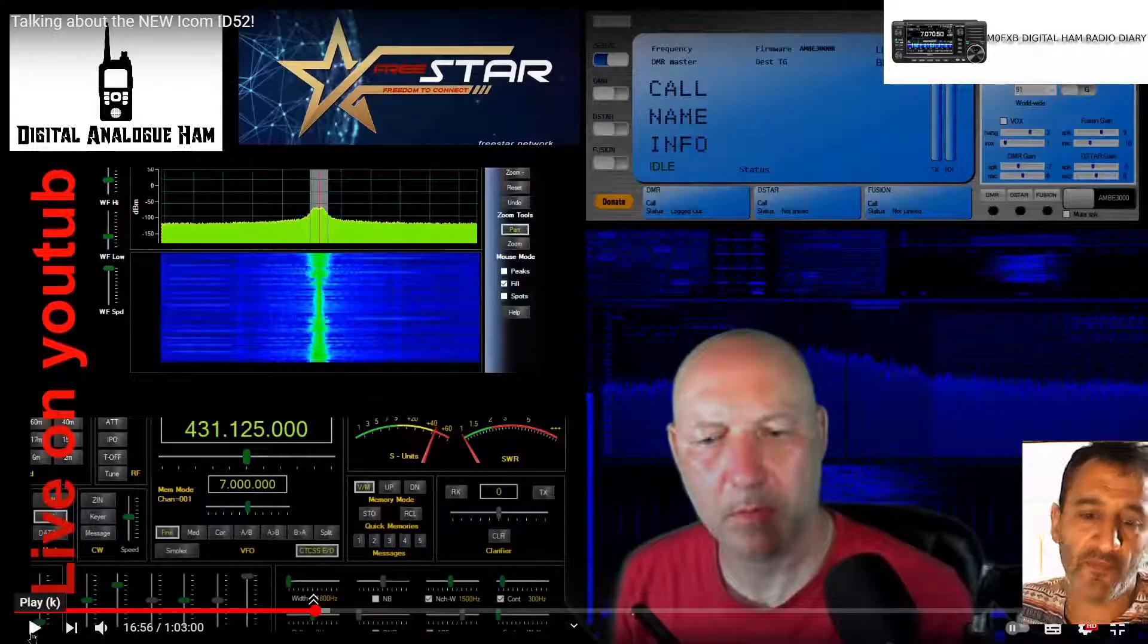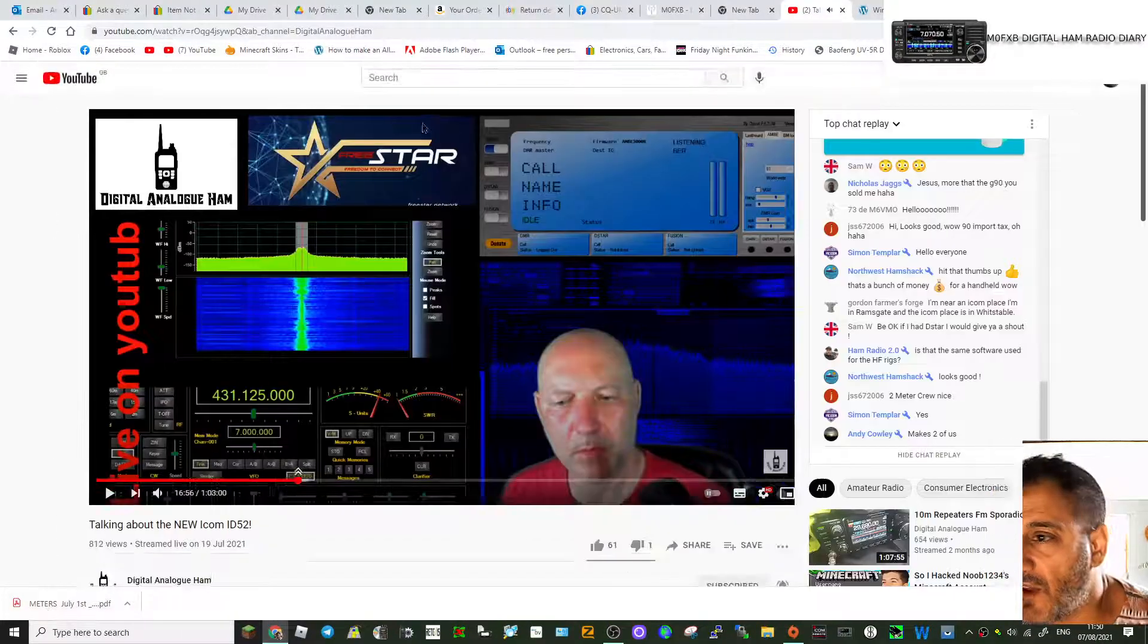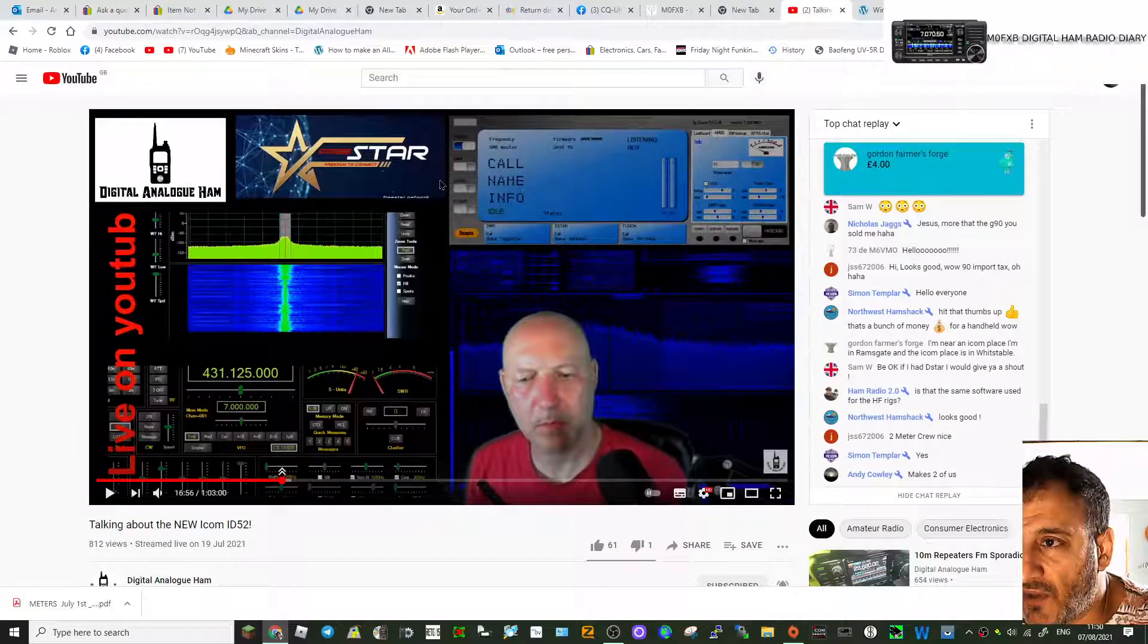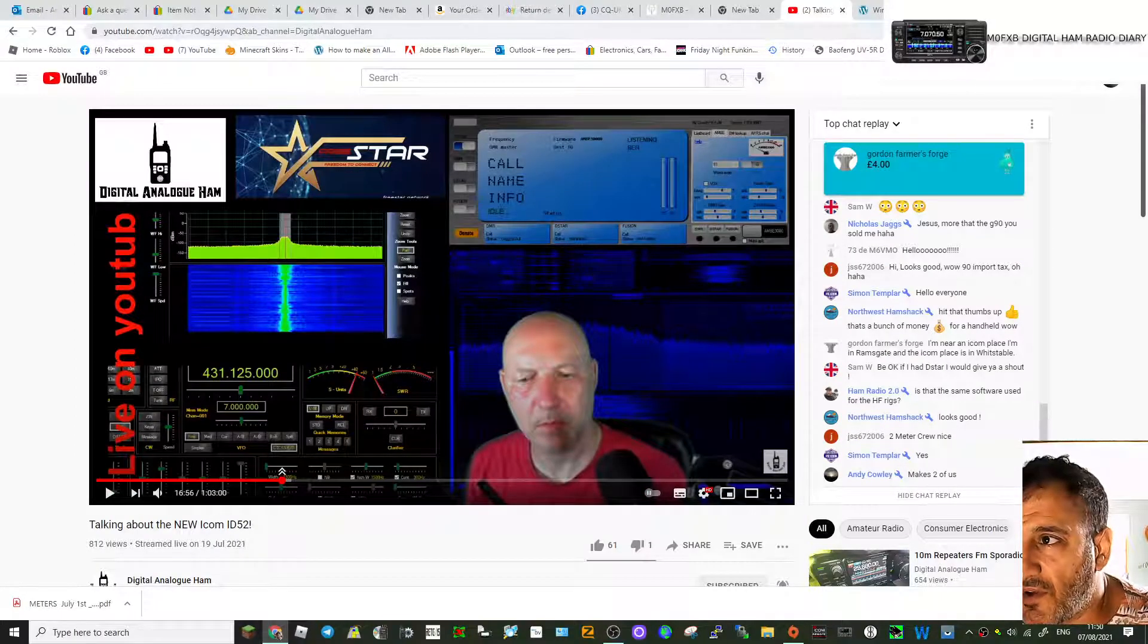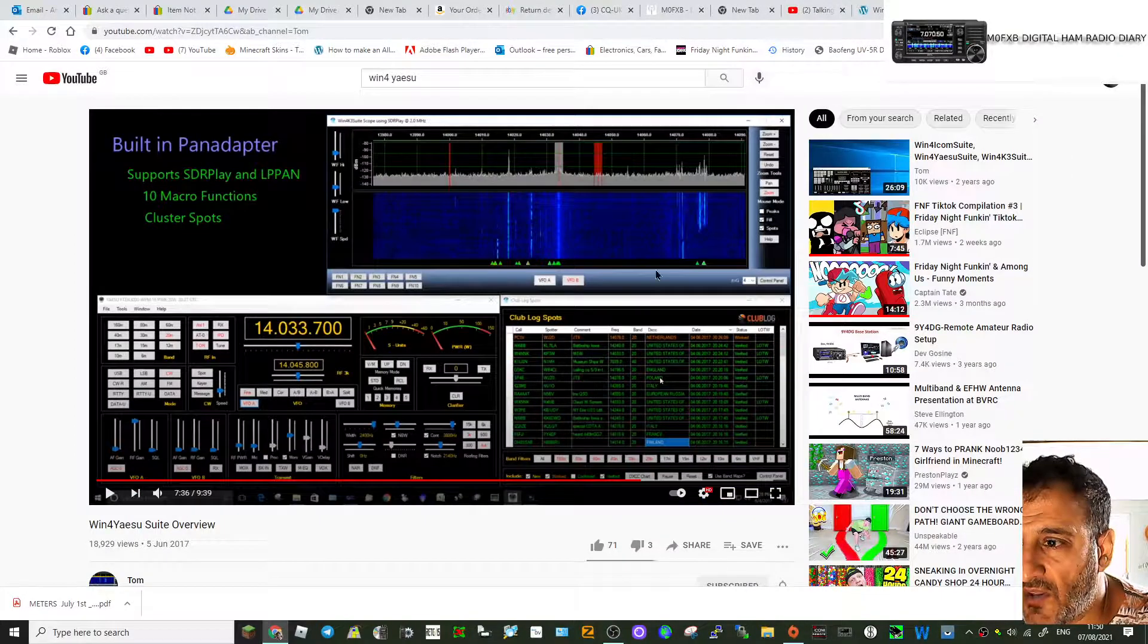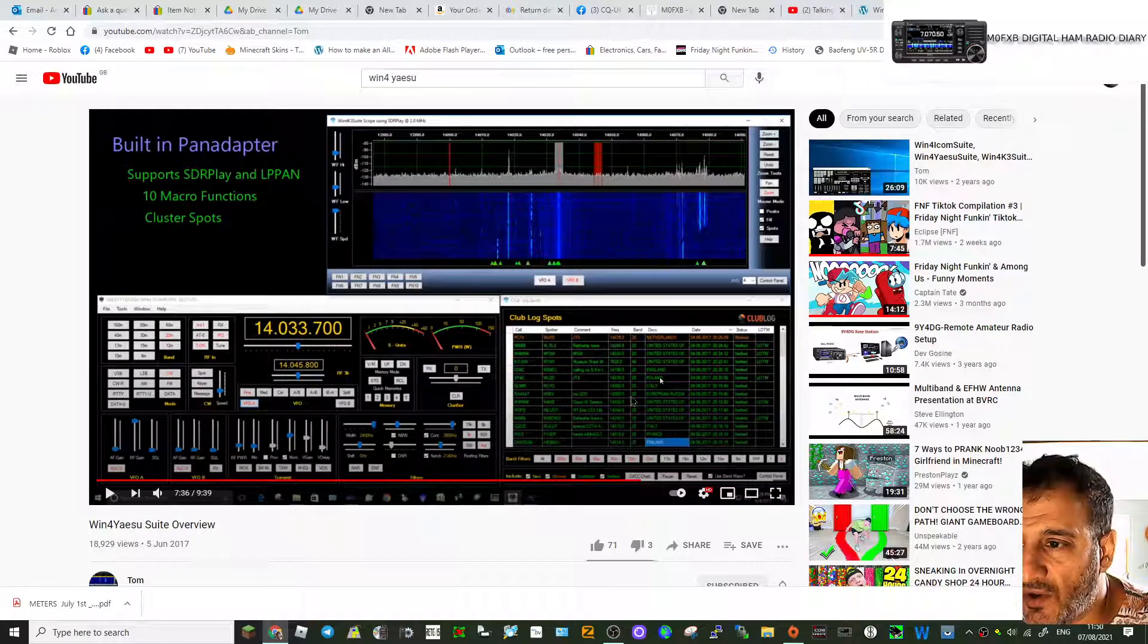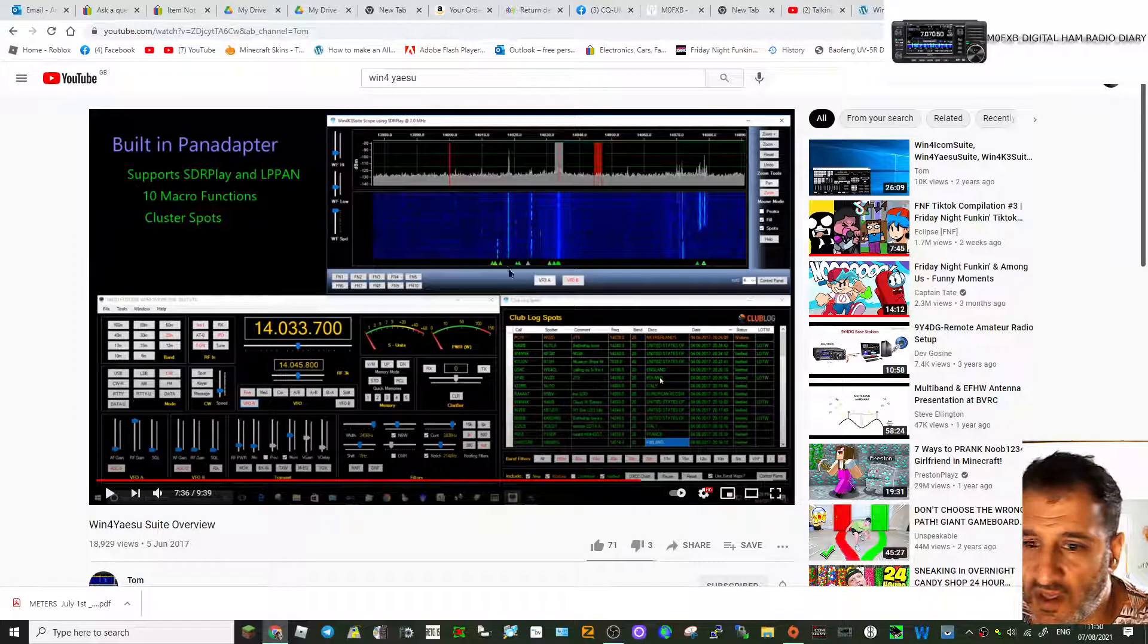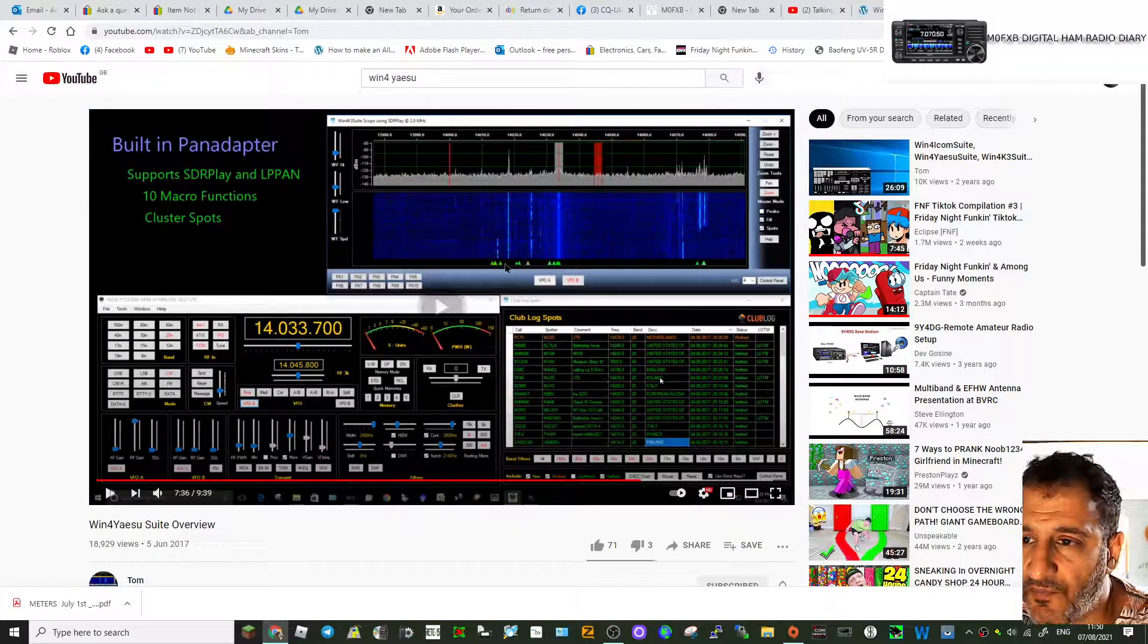I haven't actually got a Yaesu radio, but I thought it's still worth showing. Here's an old video of it as well.